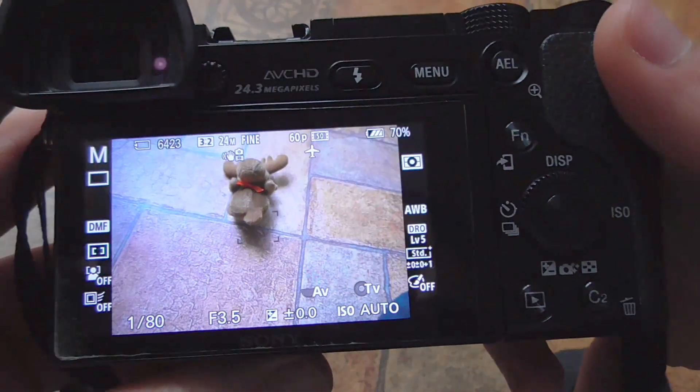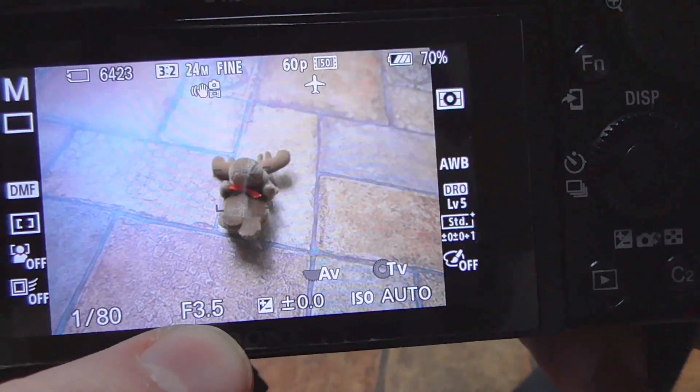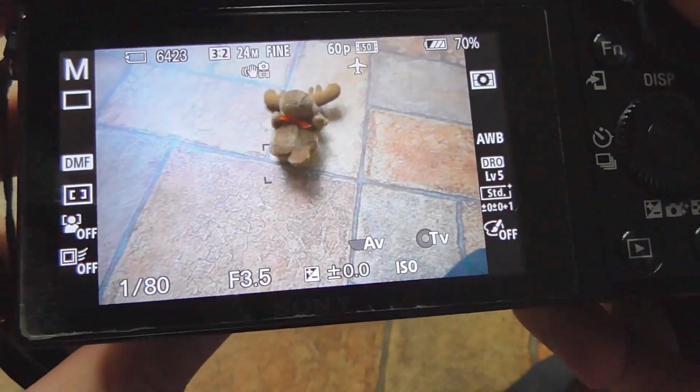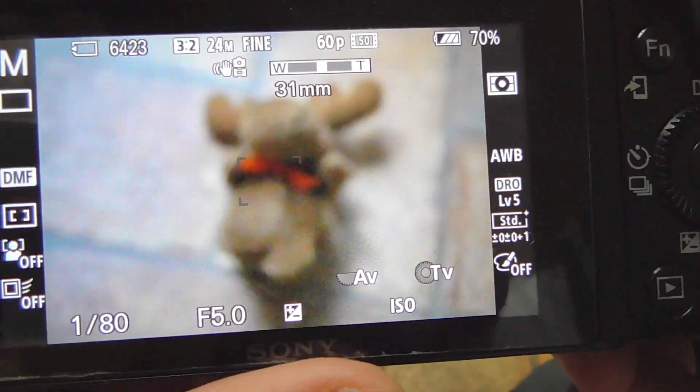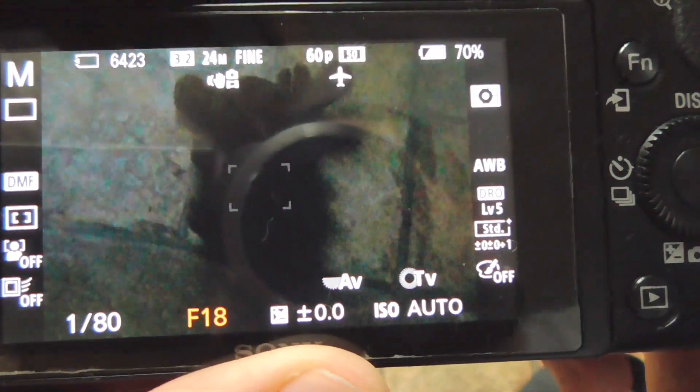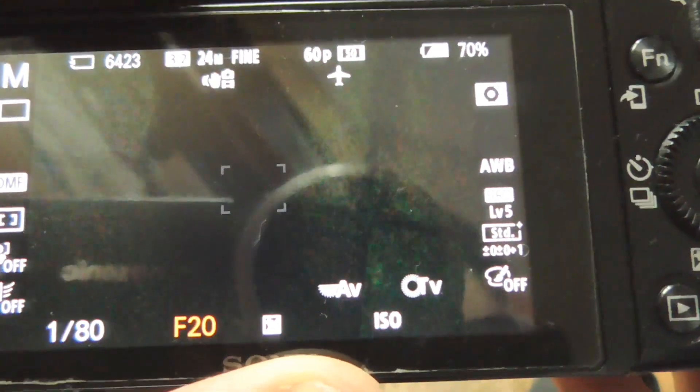Here's an object — the aperture is totally open at f3.5. The effect is more visible if we zoom in a little. If I close the aperture, the image gets darker, but the object at a distance is pretty much in focus, and so is the object closer to the camera. When the aperture is closed, we have a deep depth of field.